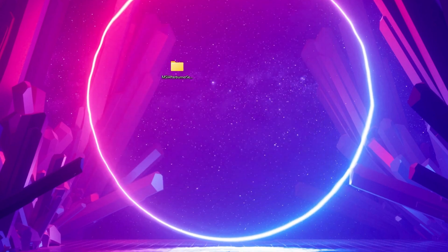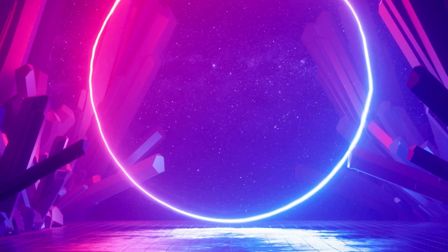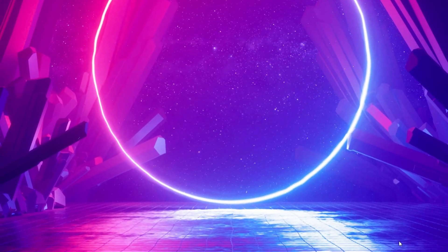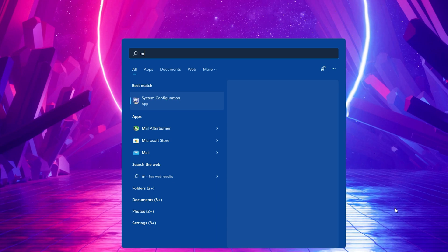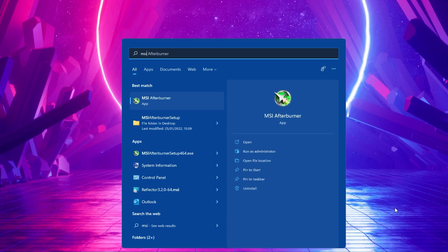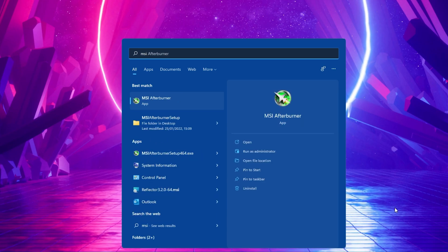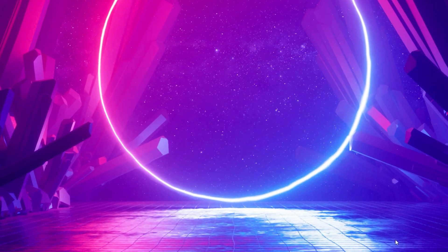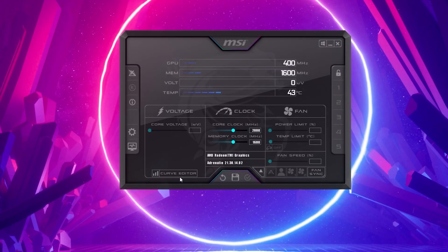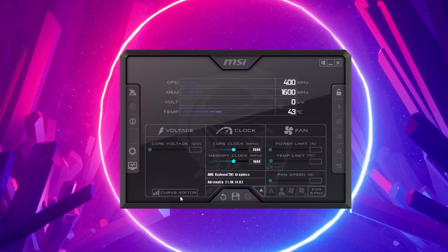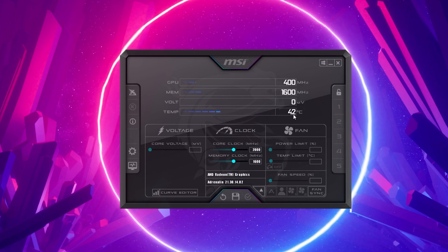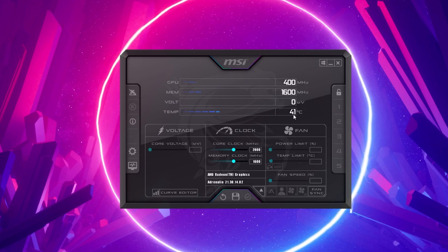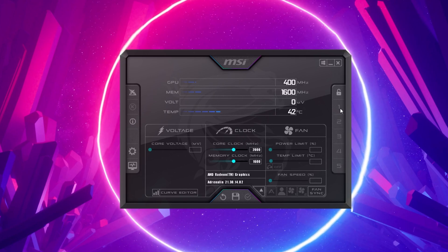After the installation is done, you will notice a new shortcut created on your desktop. Double-click the shortcut or simply search for Afterburner to open up the app. Here, you will be able to inspect your CPU's temperature and a lot of other useful information about your system.